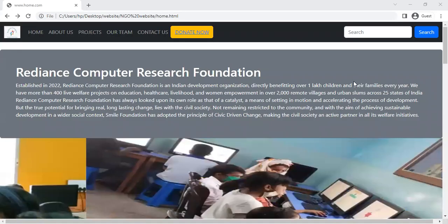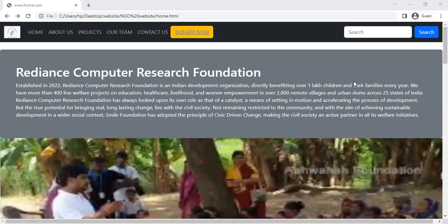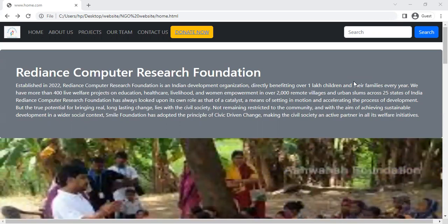Hello everyone, welcome to our YouTube channel. Myself Arvind Yadav. Today I will share about a website, and our website name is Radiance Computer Research Foundation.